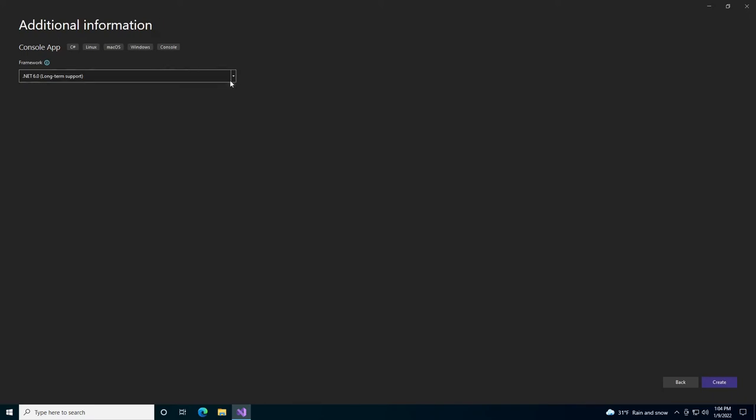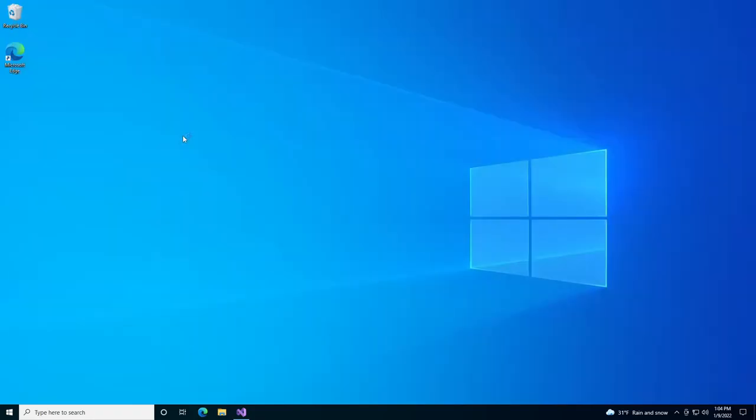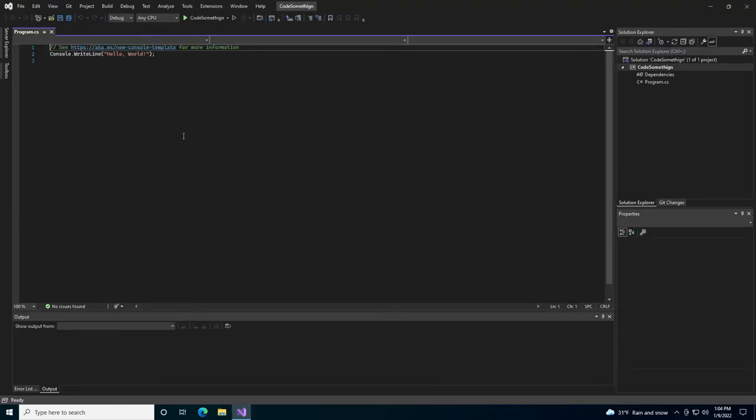We will choose long-term .NET support. And while Visual Studio is creating this project,